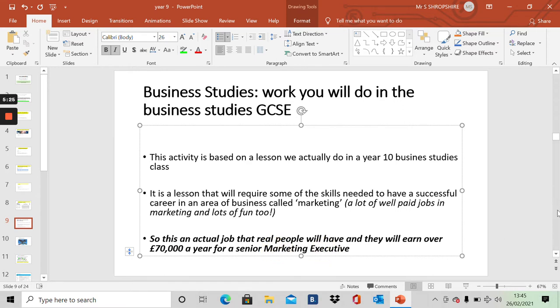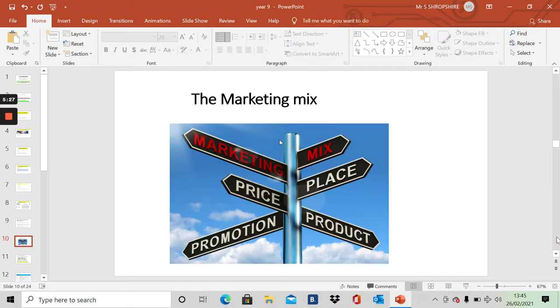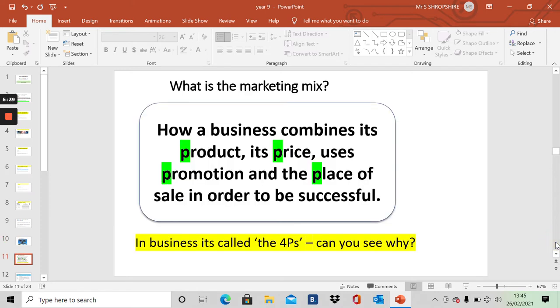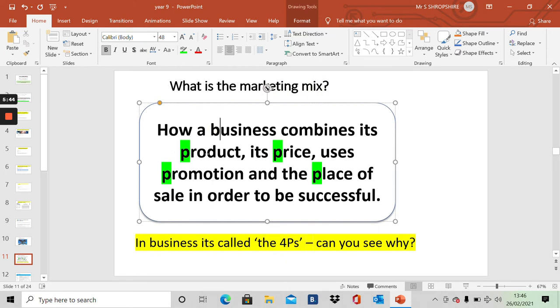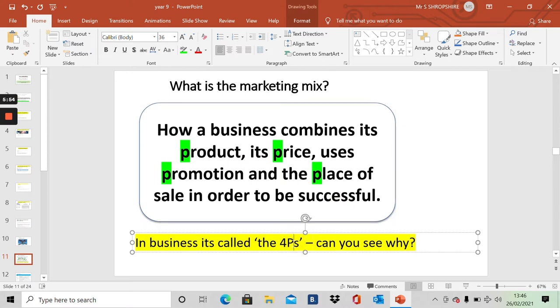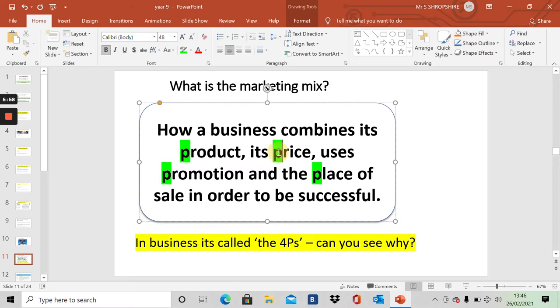Let's have a look at this. We're starting with a key business term, the marketing mix. And you can see the words here: price, place, promotion, product. What is the marketing mix? It's how a business combines its products, its prices, how it promotes, and its place of sale. In other words, where is it sold in order to be successful. We call it the four P's. Can you see why? Product. Price. Promotion. Place. The four P's.